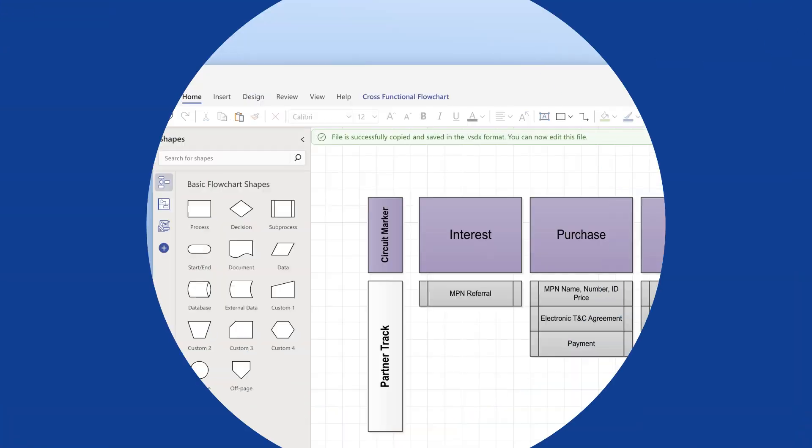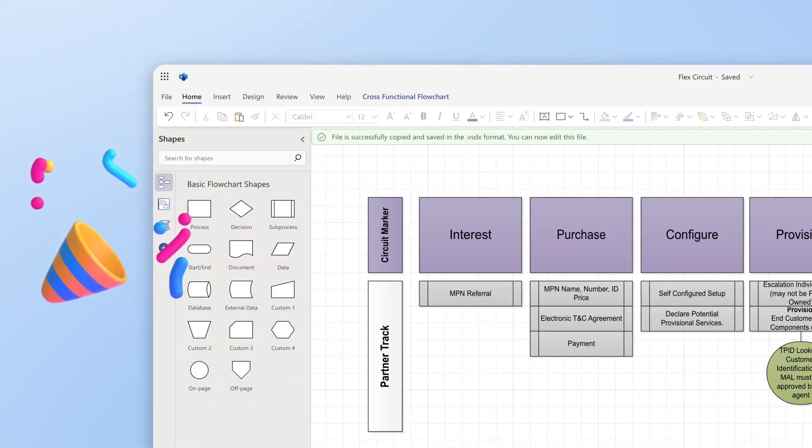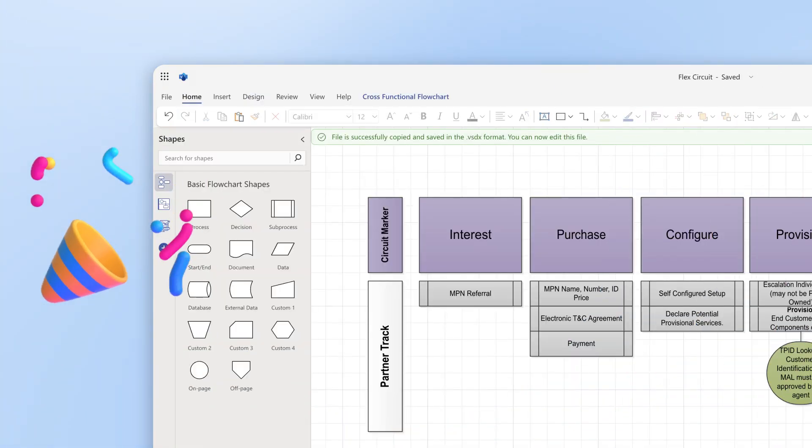And that's it! You have successfully edited a .vsd file online with Visio for the web.